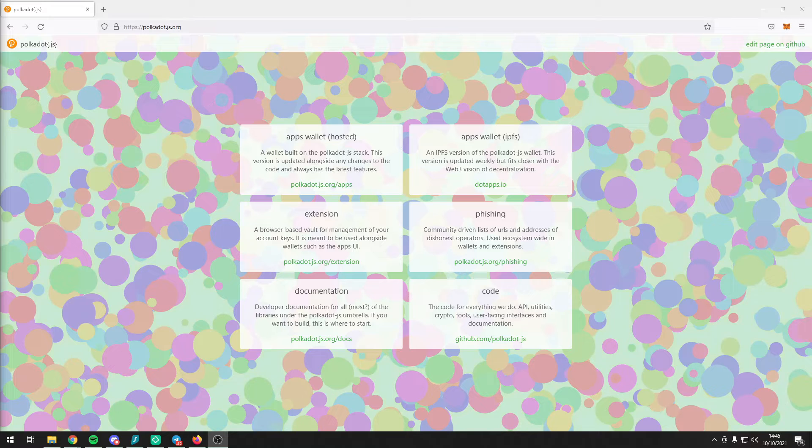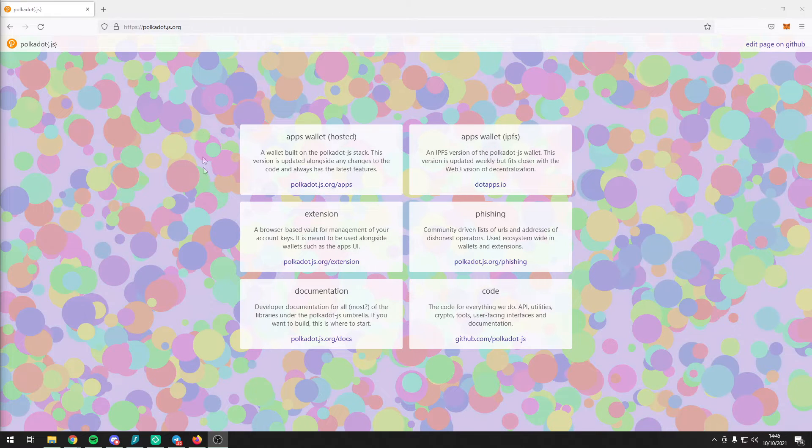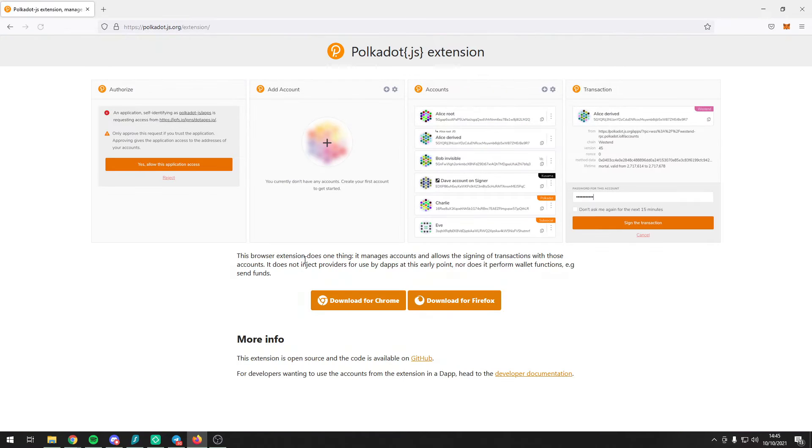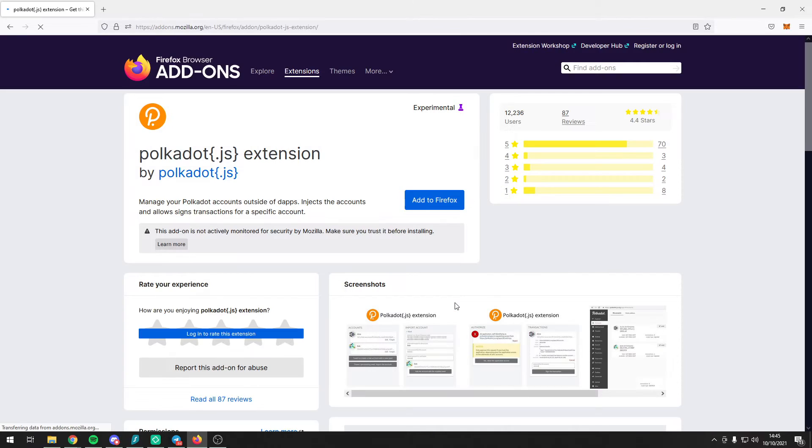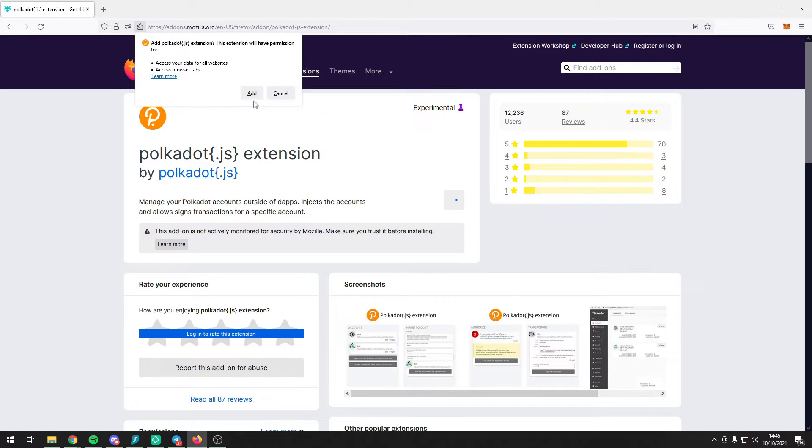Let's begin with Polkadot.js. Head on over to polkadotjs.org and click on the extension. Here you want to download the extension for either Chrome or Firefox, in my case Firefox, and add the extension to your browser.